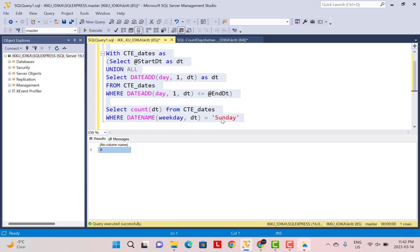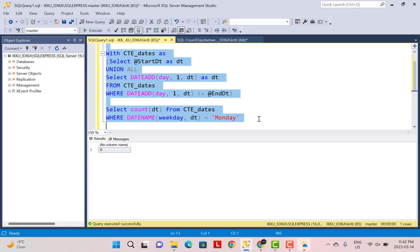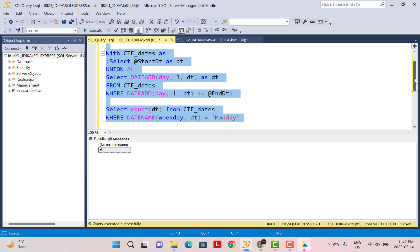So it could be any day. If you want to count Monday, let's say, you can just say Monday and execute the whole thing again and you will be getting the output for the number of Mondays between that date range. So this is how this can be achieved using two date functions, DATEADD and DATENAME and using a recursive CTE, the simplest way to achieve this result.